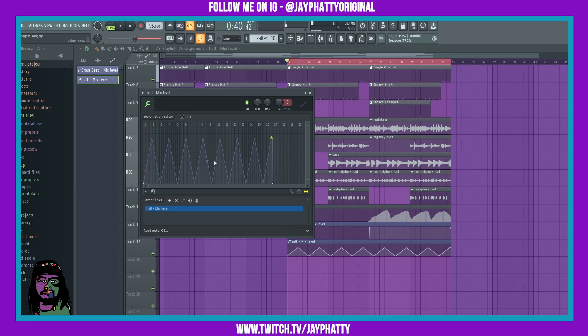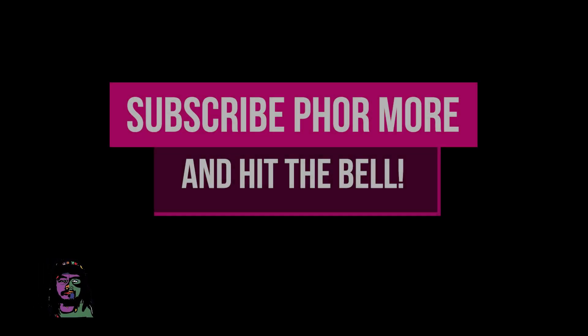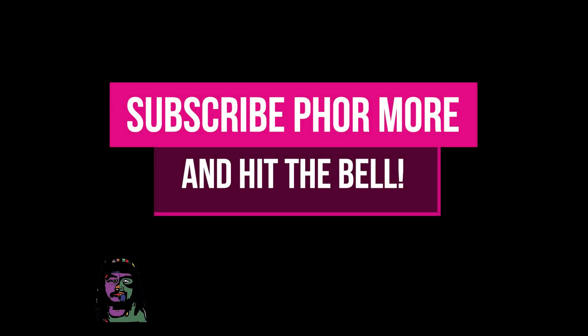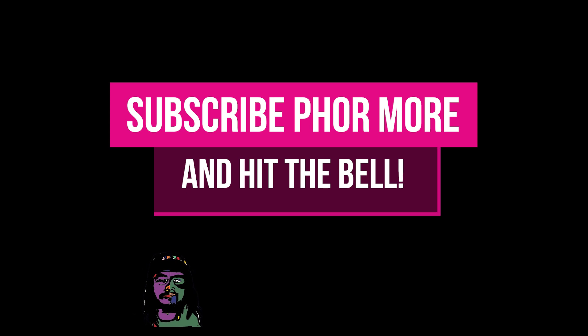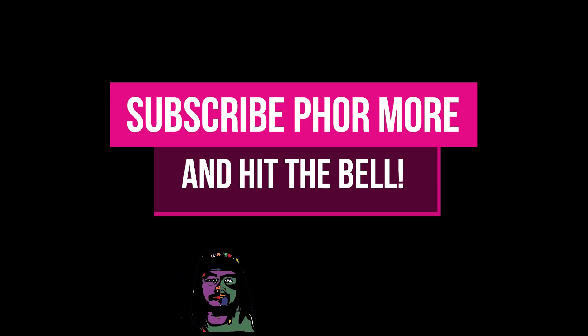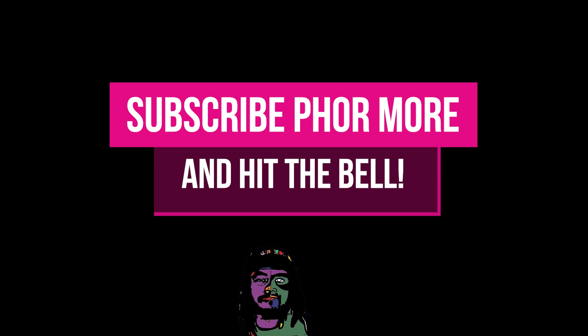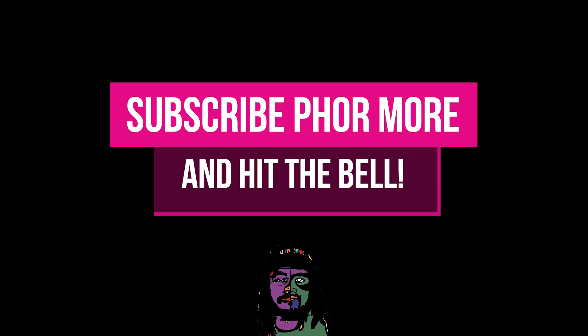A little bit of EQing and that'll sound right, but yeah that's pretty much it for this video. Just kind of showing off this new editor for automation. It's really dope.